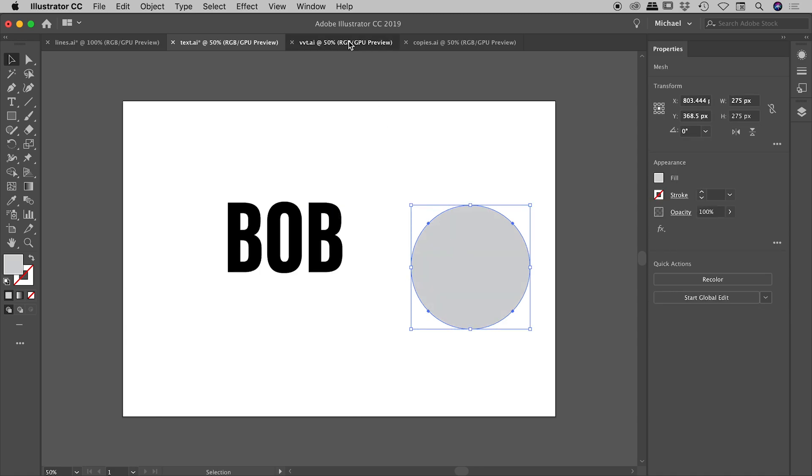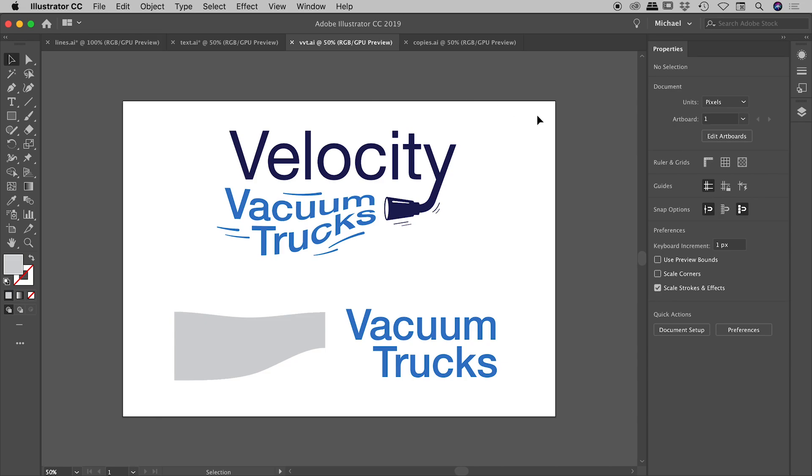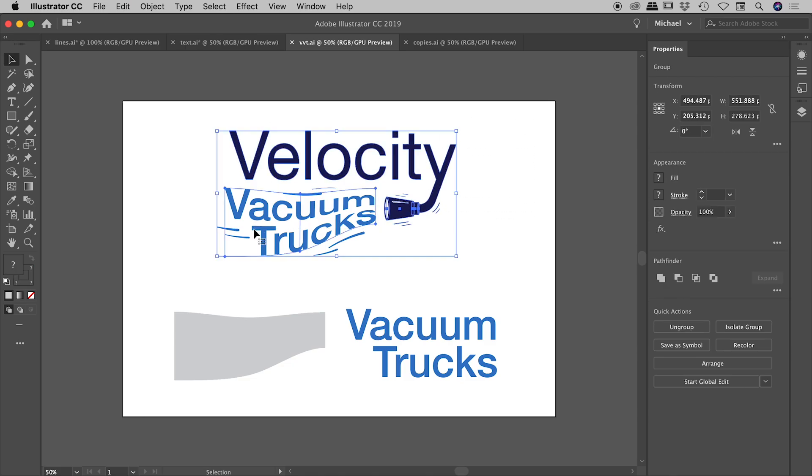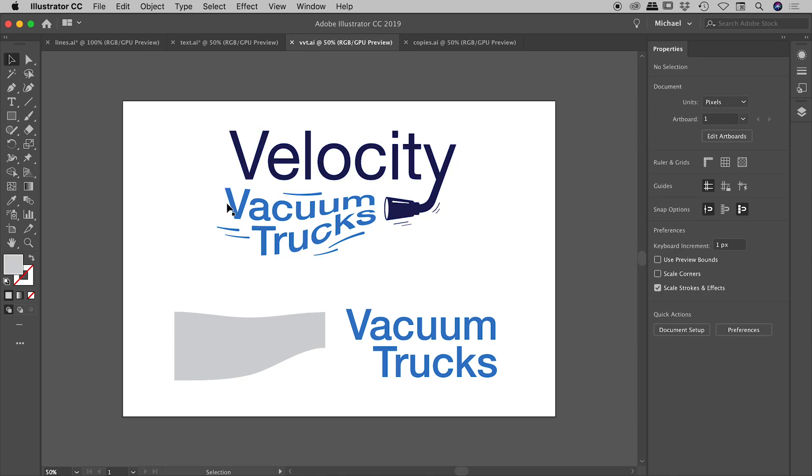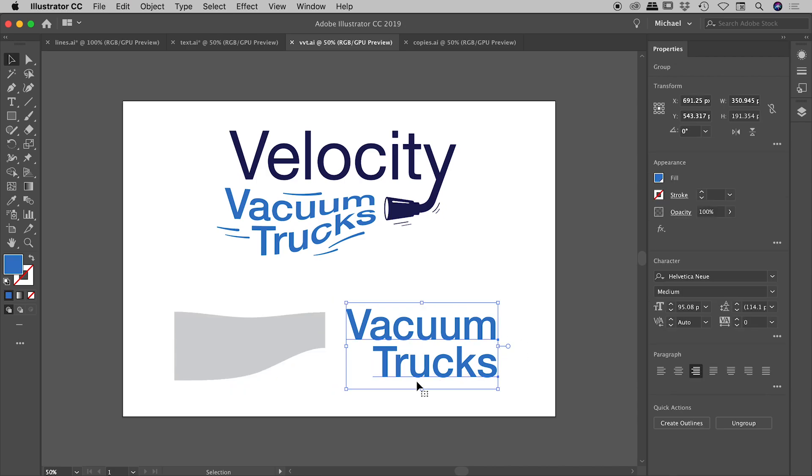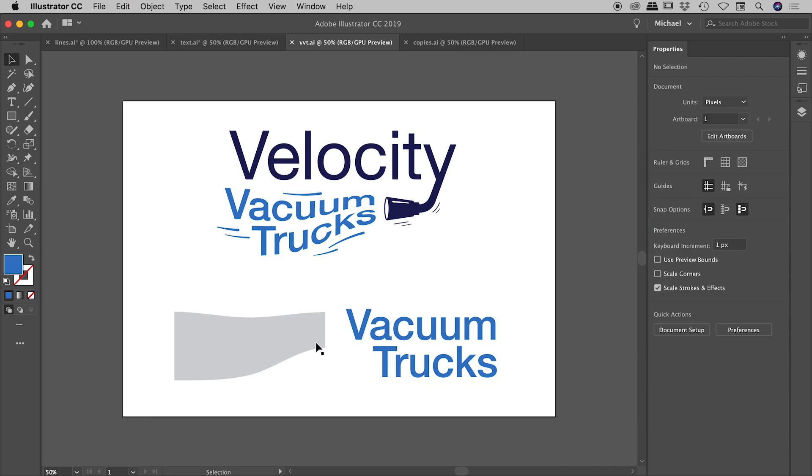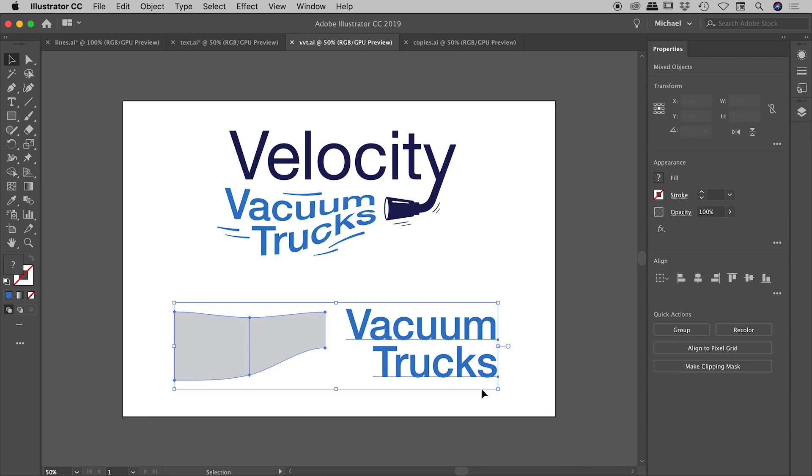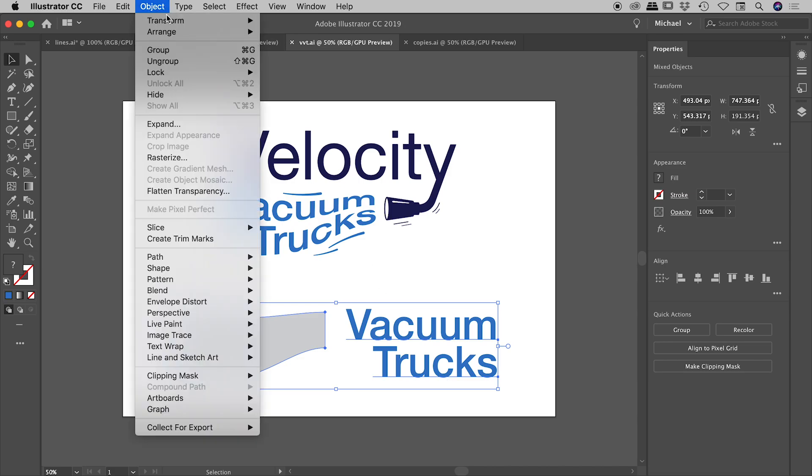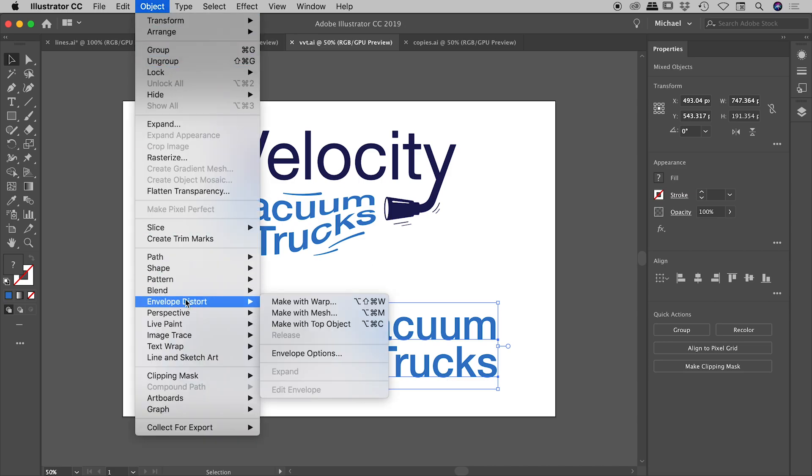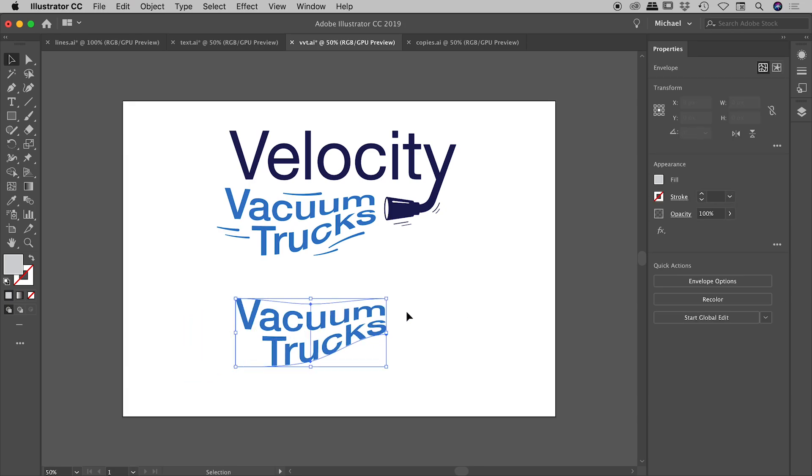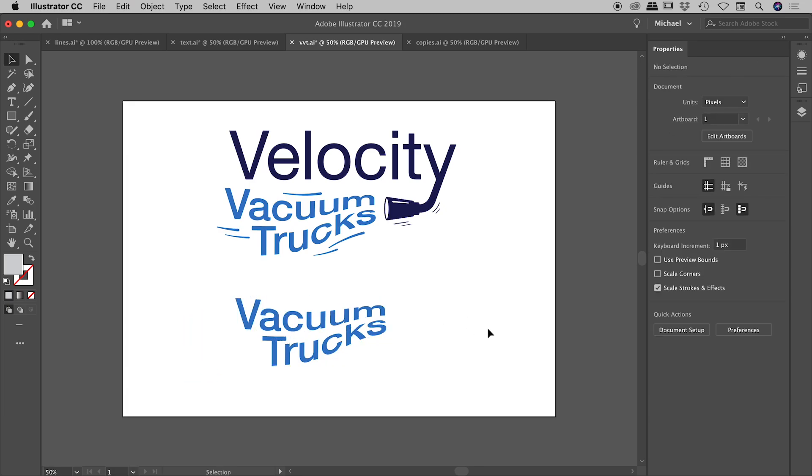I have another example just here. This is actually a real world example of a logo that I built for a client. This was the final artwork. This was the final logo. And I just wanted to show you. So this section just in here, the actual words vacuum trucks, the way I actually constructed that was using these two items down here. So this is text down here. You can see that's all nice and square. I just built this little object just in here, selected both of those, object, envelope distort, make with top object. And there you go. That's how I was able to get those arcs in the words vacuum trucks just there.